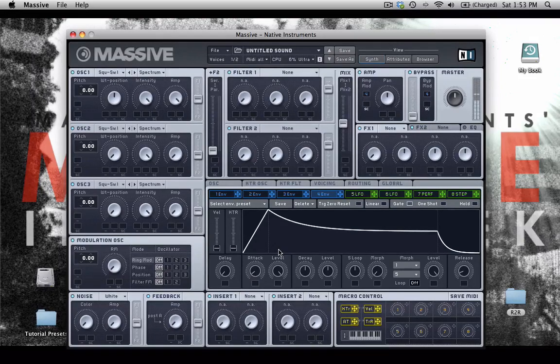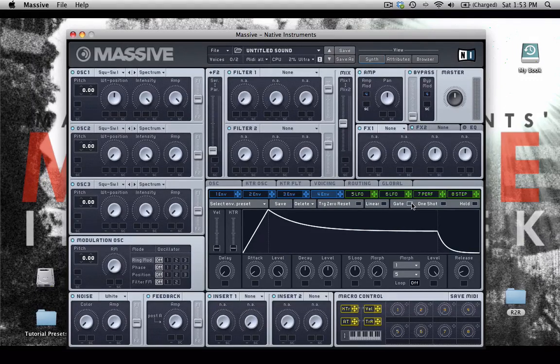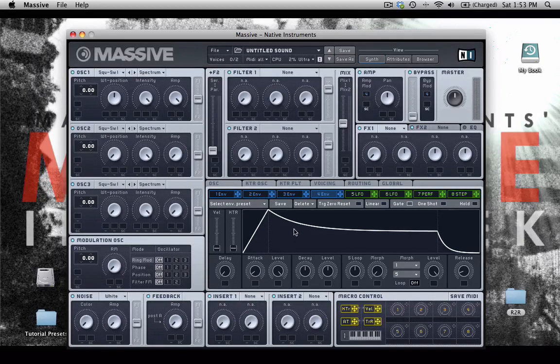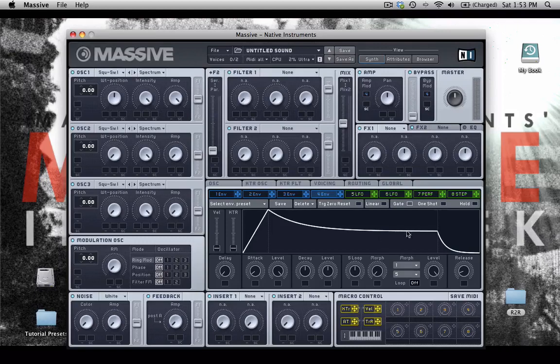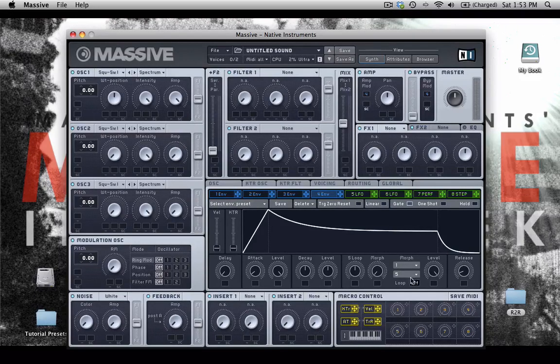We are set on gate, which means that if I let go at a certain portion in the sustain stage, it will jump right to the release stage. We have a small attack, a small release.